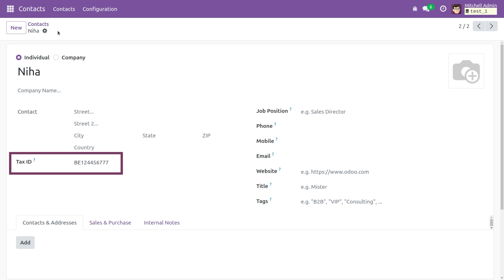Now as you can see the value got added to tax ID. So this is how we super the create function.